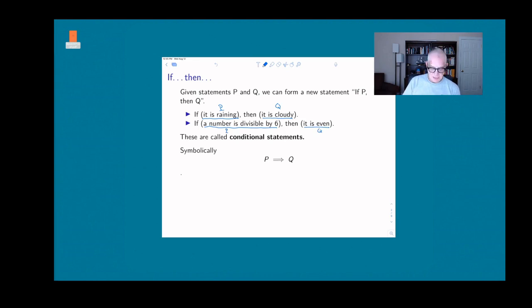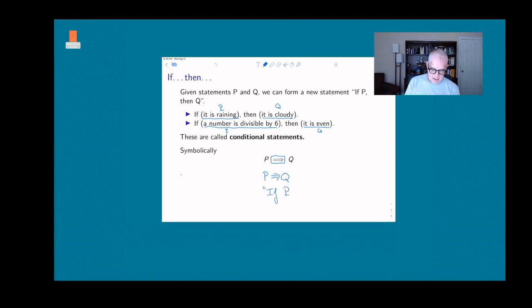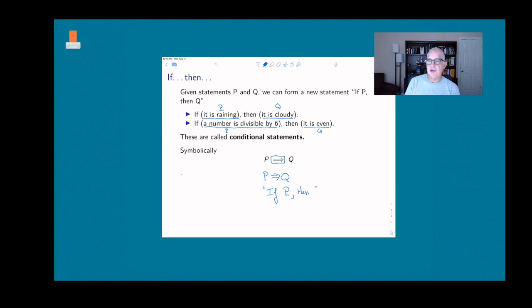The symbol for this construction is an arrow: p → q means 'if p then q.'